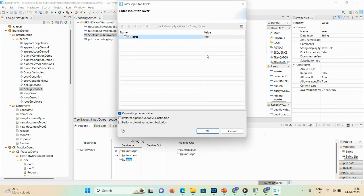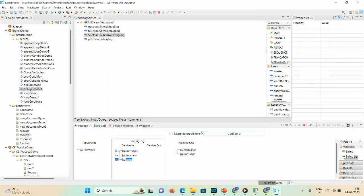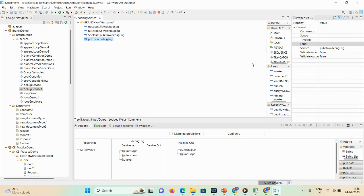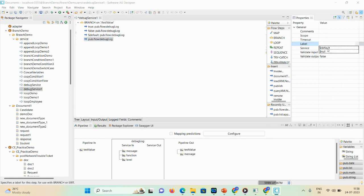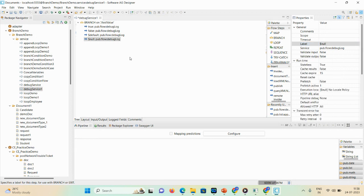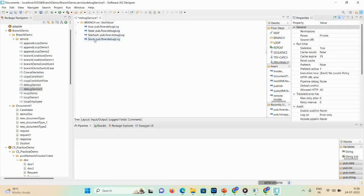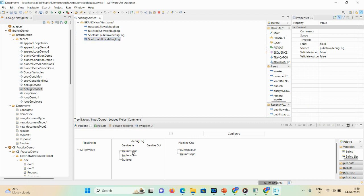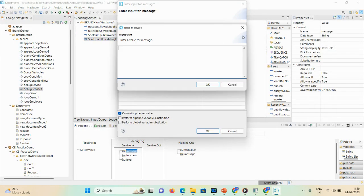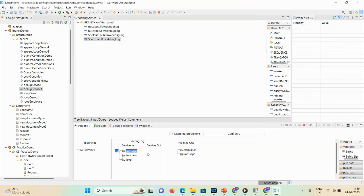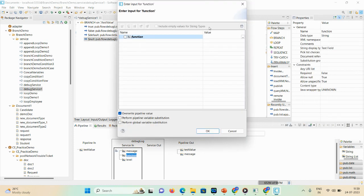For the fourth debug log, I'll set the label property as '$null', so if the user hasn't entered any value, this service will execute. The message will be: 'the value was not provided'. I'll set the function as 'value function' and the level as 'info'.